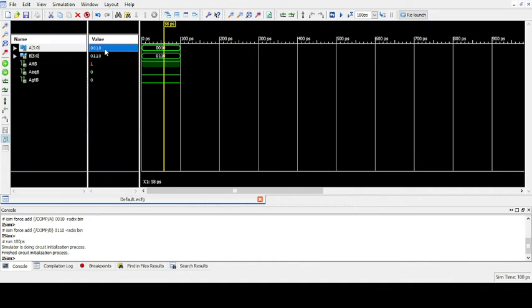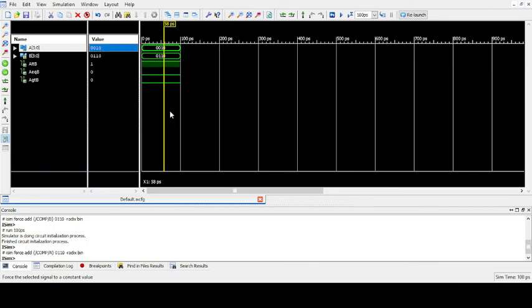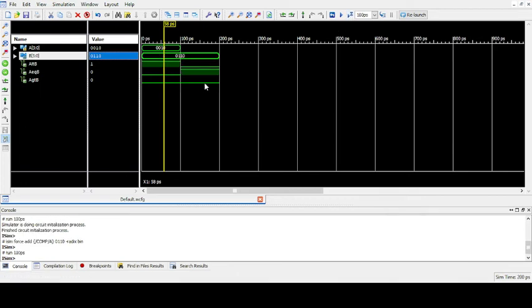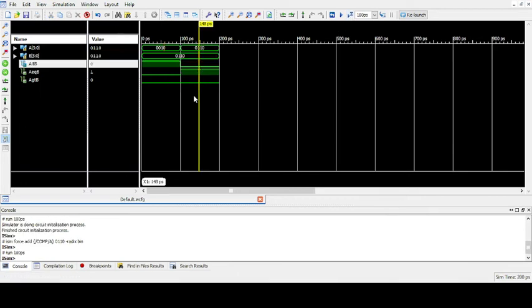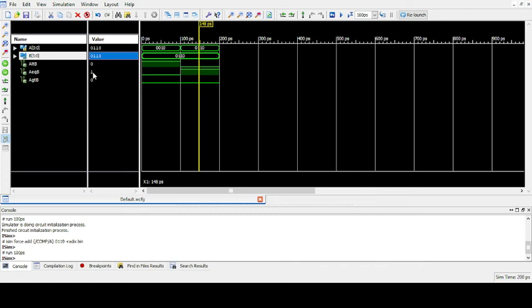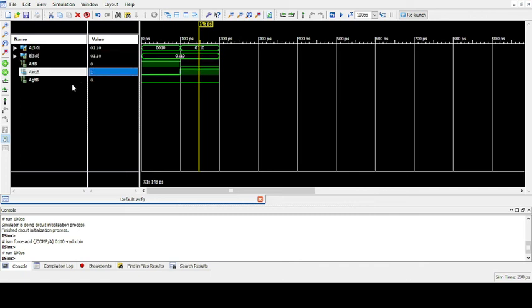Now let us give the same values for both A and B. A also will make it as 0, 1, 1, 0. B is already 0, 1, 1, 0. So simulate it. So as you can see, both A and B are same. So A is equal to B.